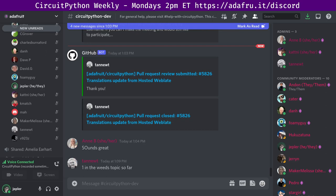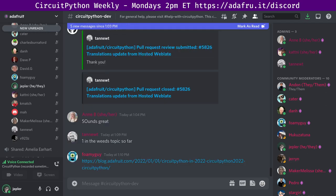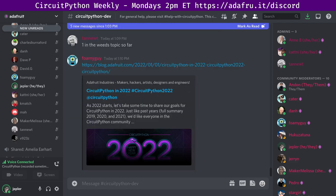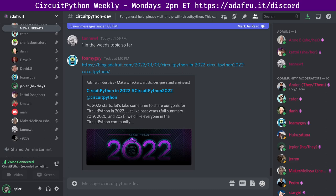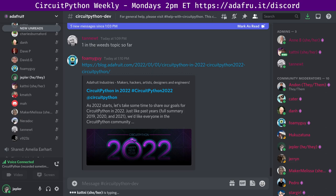Topping the list is the CircuitPython in 2022 survey. As 2022 starts, Scott Shawcroft, lead CircuitPython developer, requests the Python on Hardware community take time to share their goals for CircuitPython in 2022. Just like in past years, Adafruit would like everyone in the community to contribute by posting their thoughts to some public place on the internet. Here are a few ways you can post: a video on YouTube, a post on the CircuitPython forum, a blog post on your site, a series of tweets, or a gist on GitHub.